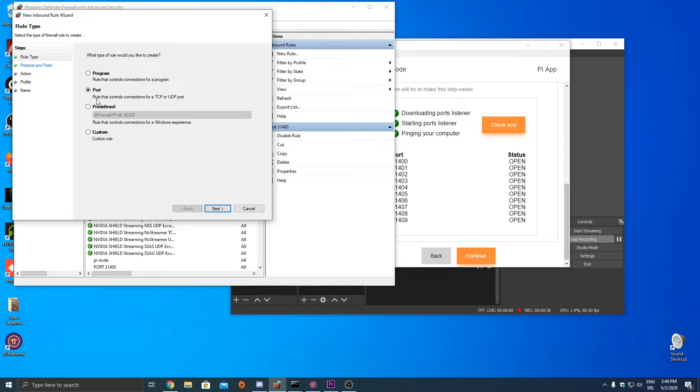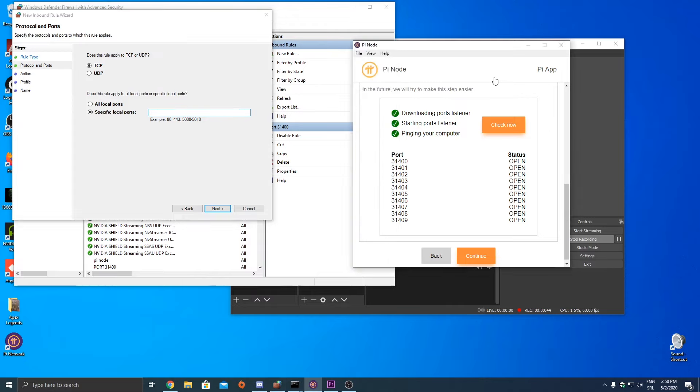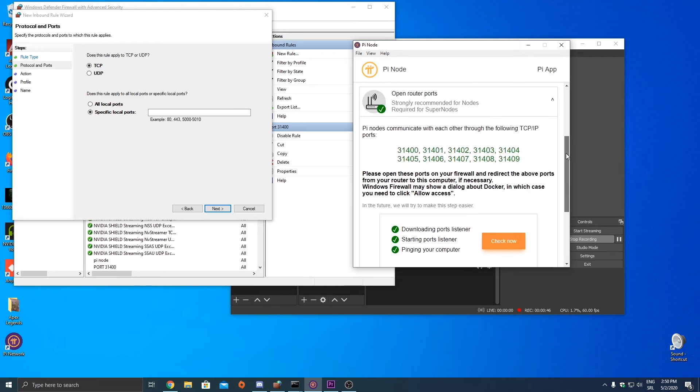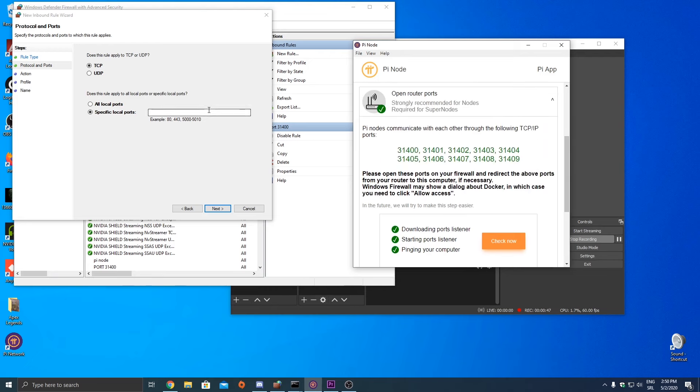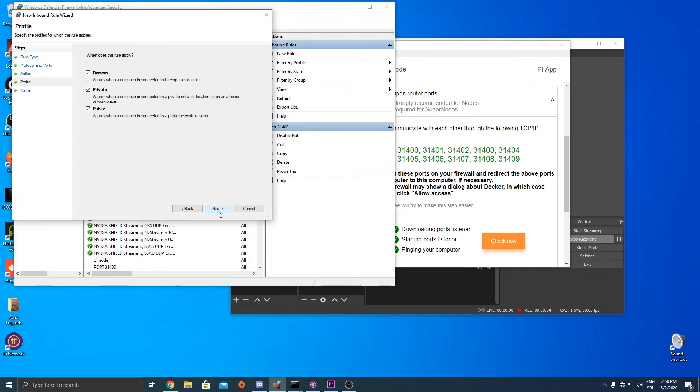Choose the port, then next. Then type the number of your port. You have the number here. Okay, type the 31400, for example. Next, next.